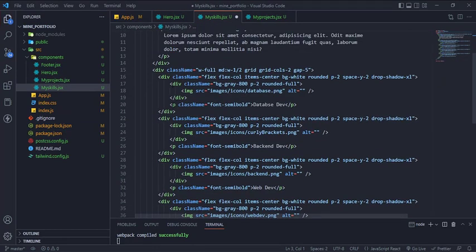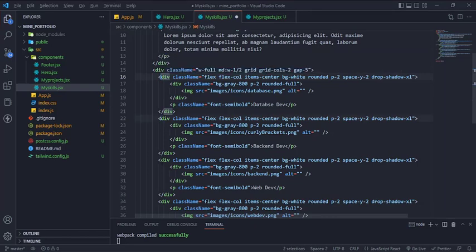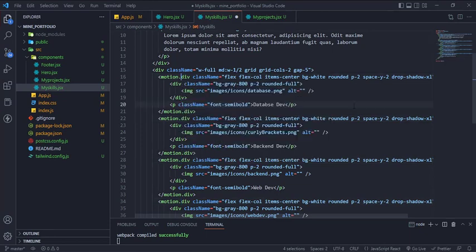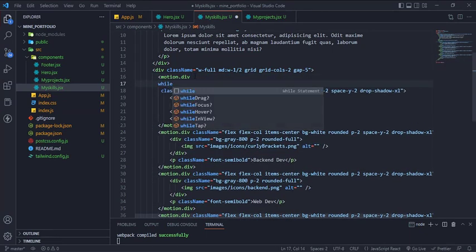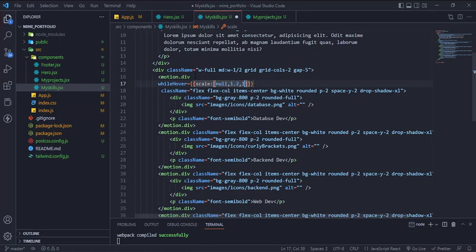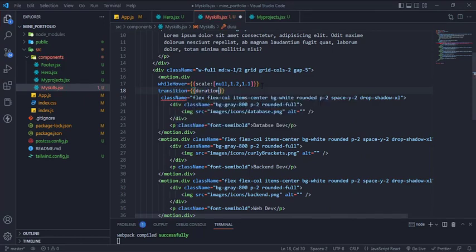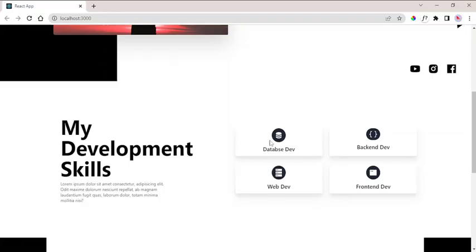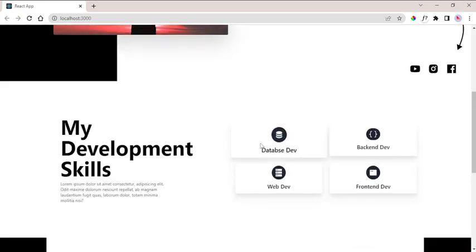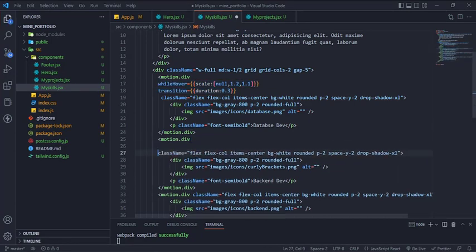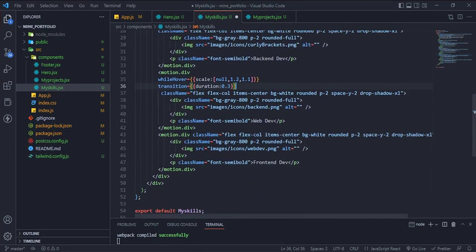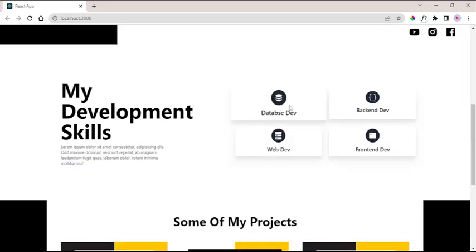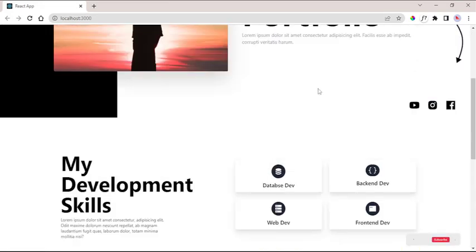And add the skills div animation while hovering to scale from 1.2 up to 1.1. And that is it. Thanks for your watching, like the video, comment and share.